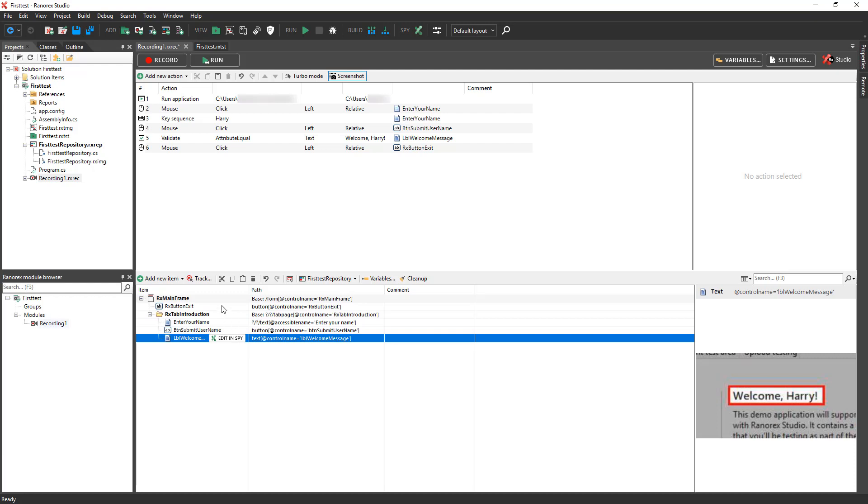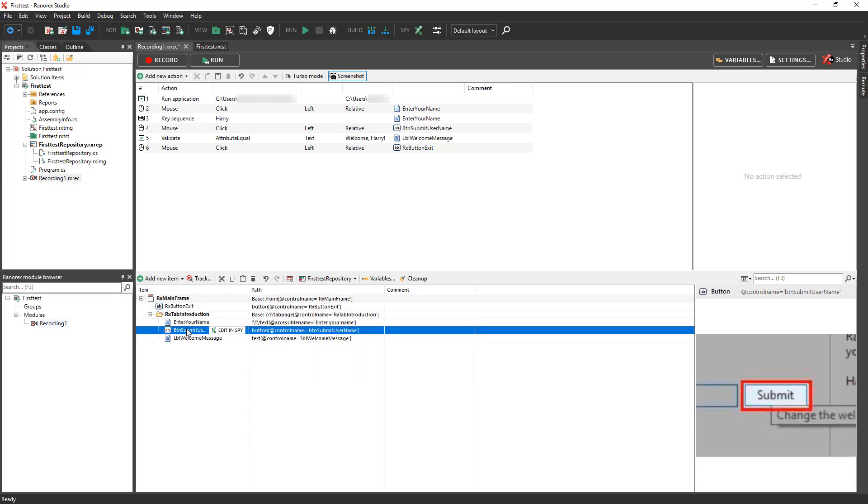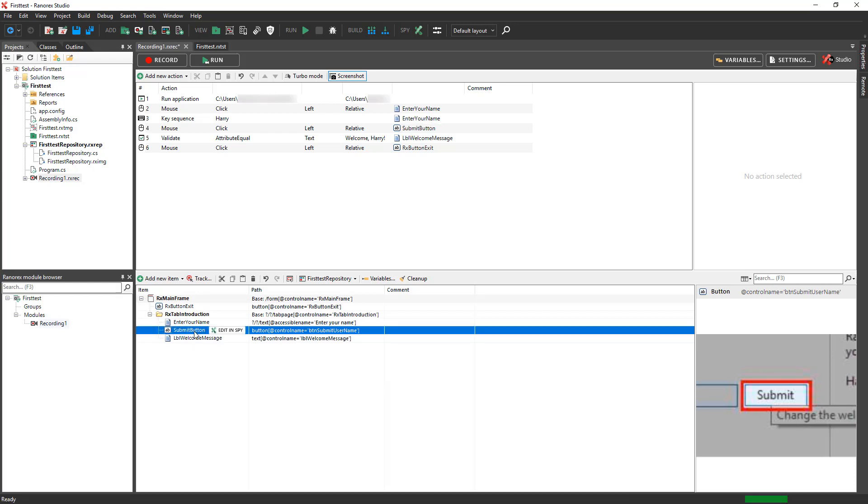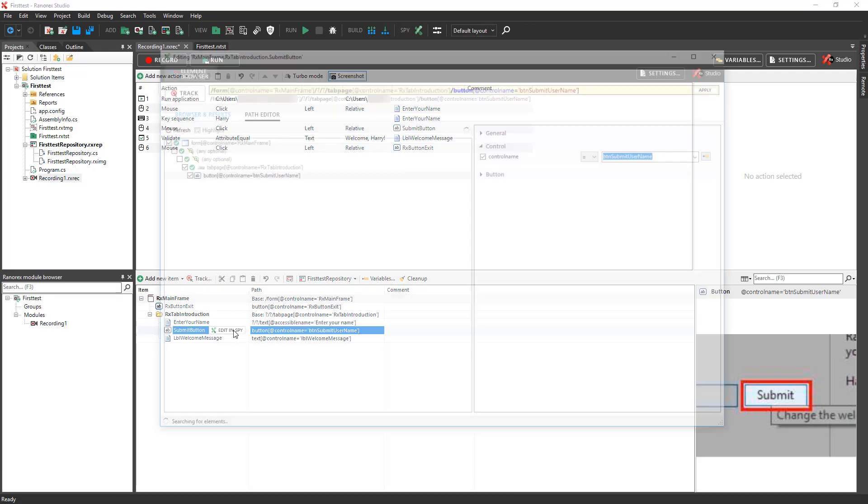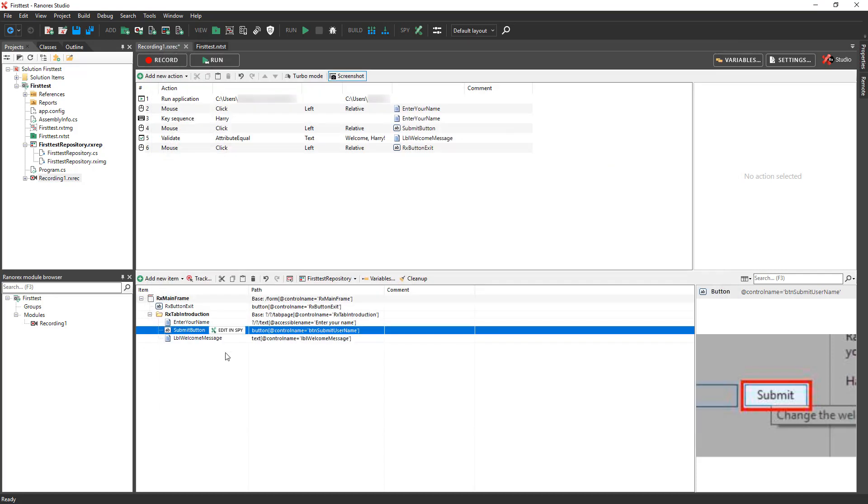You can edit repository items in several ways. You can manually add new items. You can change the names of existing items to make them more meaningful. And you can use the Edit in SPI function to change the path to the item. You can also delete repository items that aren't being used in an automated test.